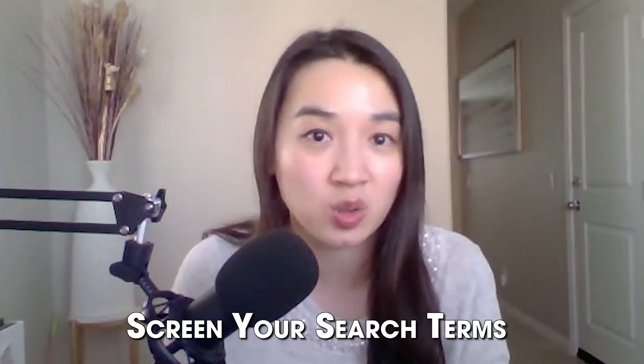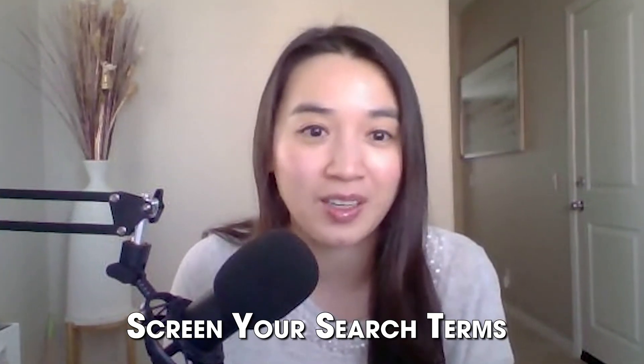Yep, I did say seconds, so stay with me here. You can use ChatGPT to screen your search terms report, and I'm going to show you how to do that in this video.